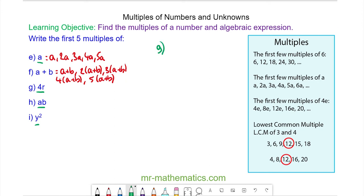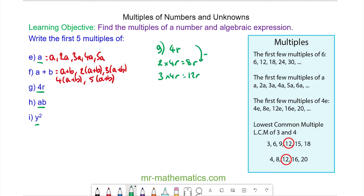For question G, the first multiple of 4R is 4R. Then we have 2 lots of 4R, which is 8R. 3 lots of 4R, which is 12R. So you can see every time we are adding on another 4R, giving us 16R and 20R.